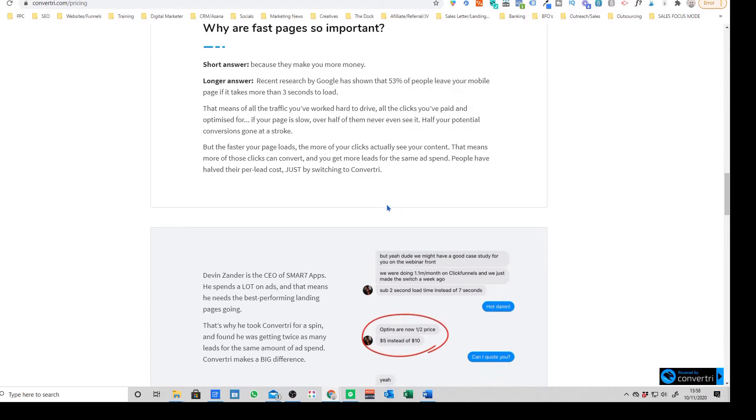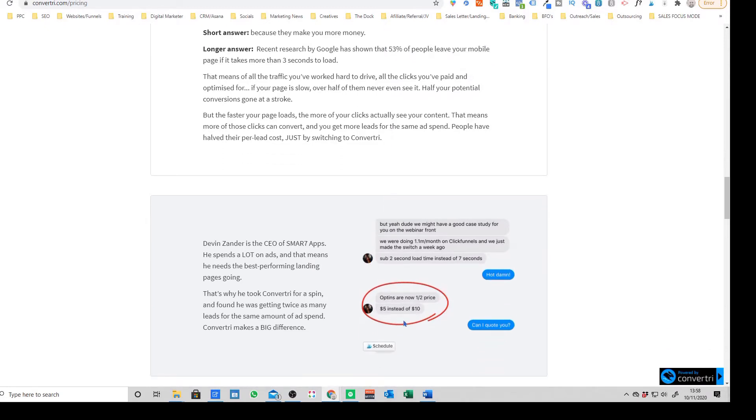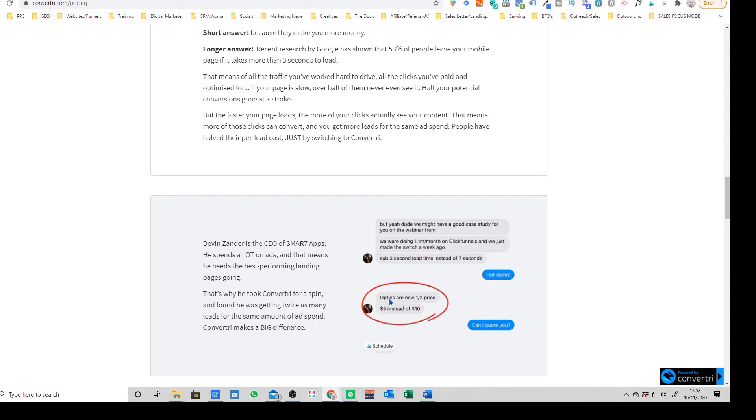If you're running paid traffic this is incredibly important. You'll see here there's a case study where this person was using ClickFunnels before. They're now getting under two second load times instead of seven seconds on ClickFunnels. As a result they're getting opt-ins, they're getting signups for half of the price.